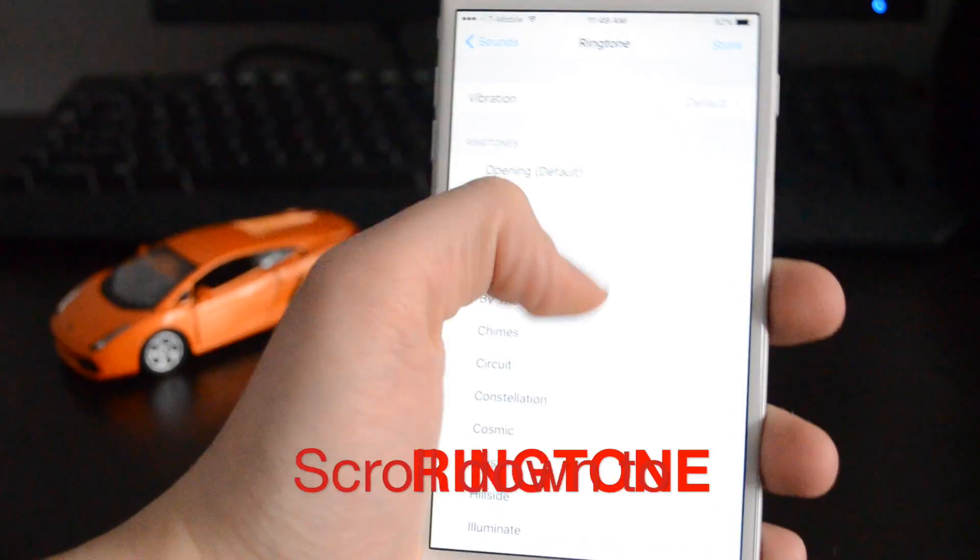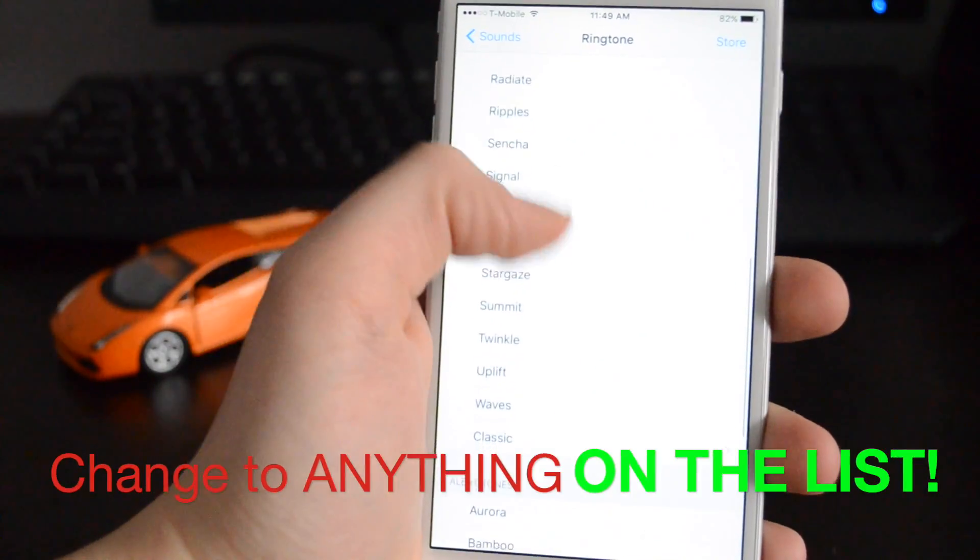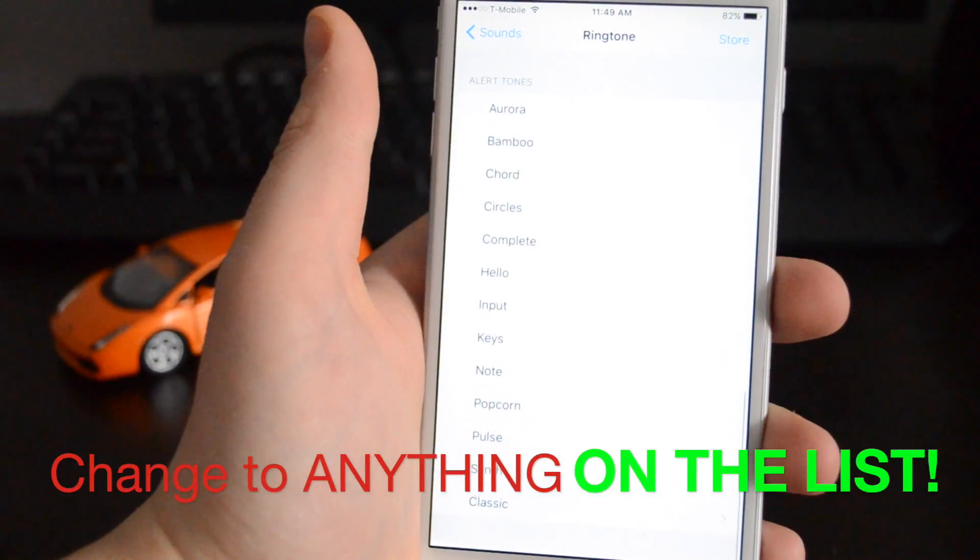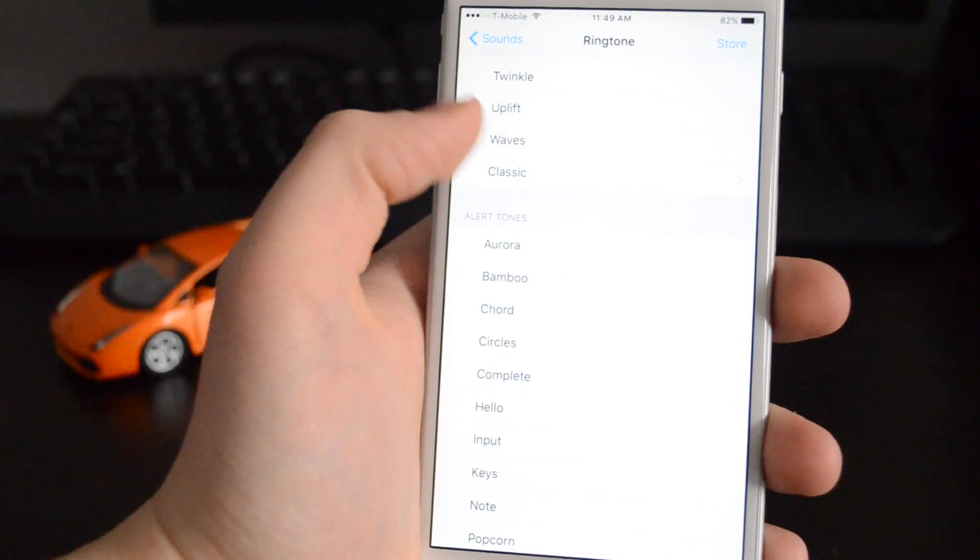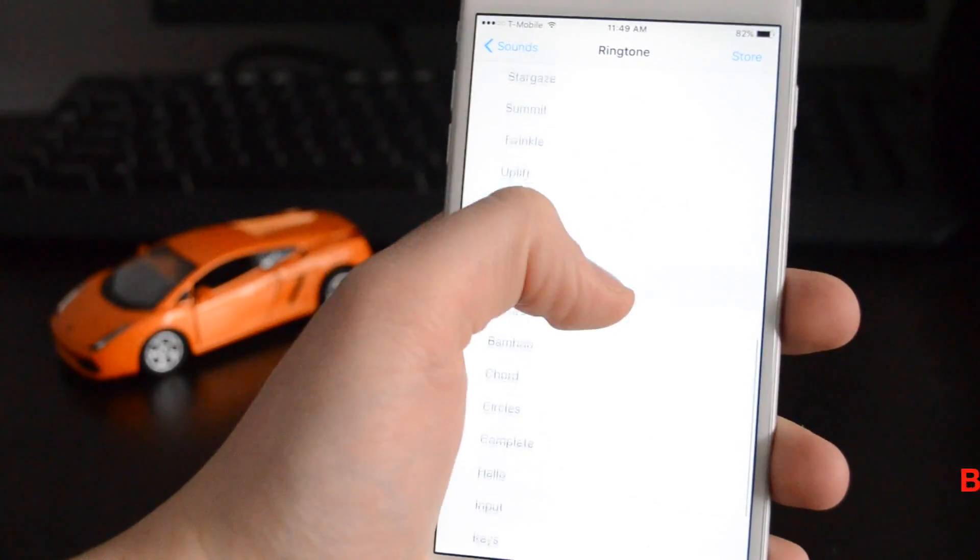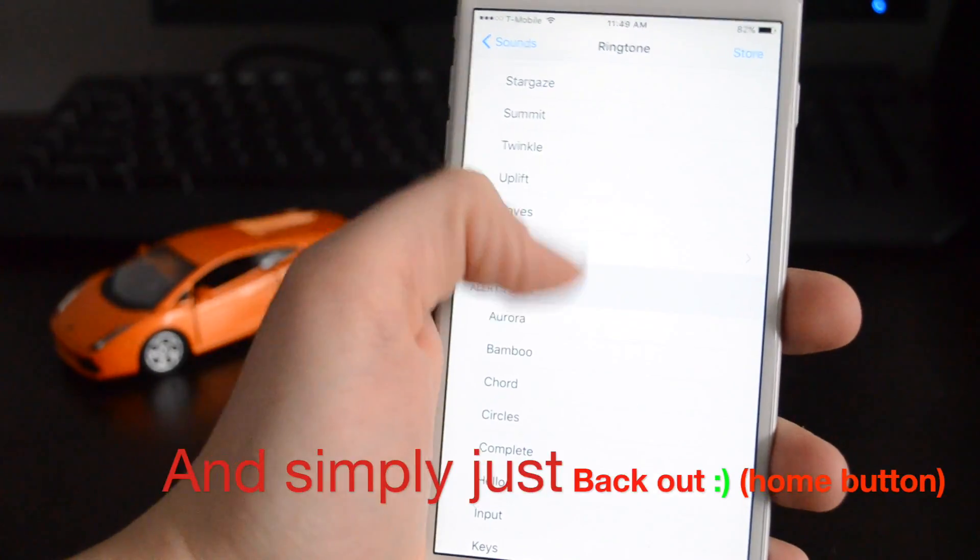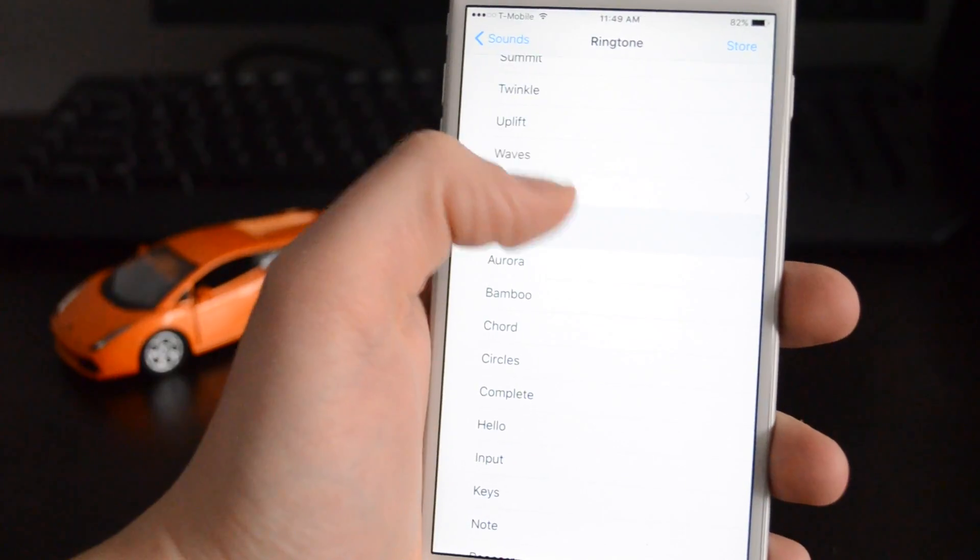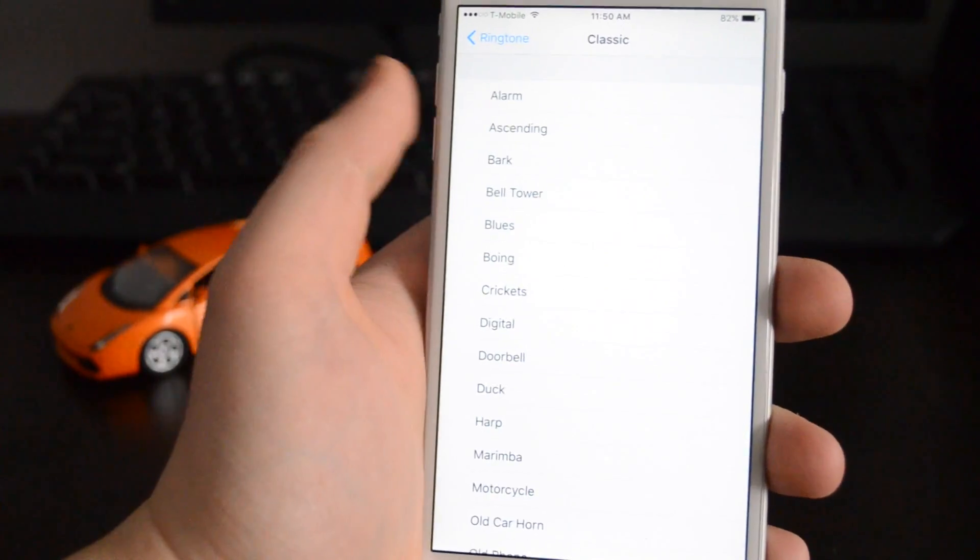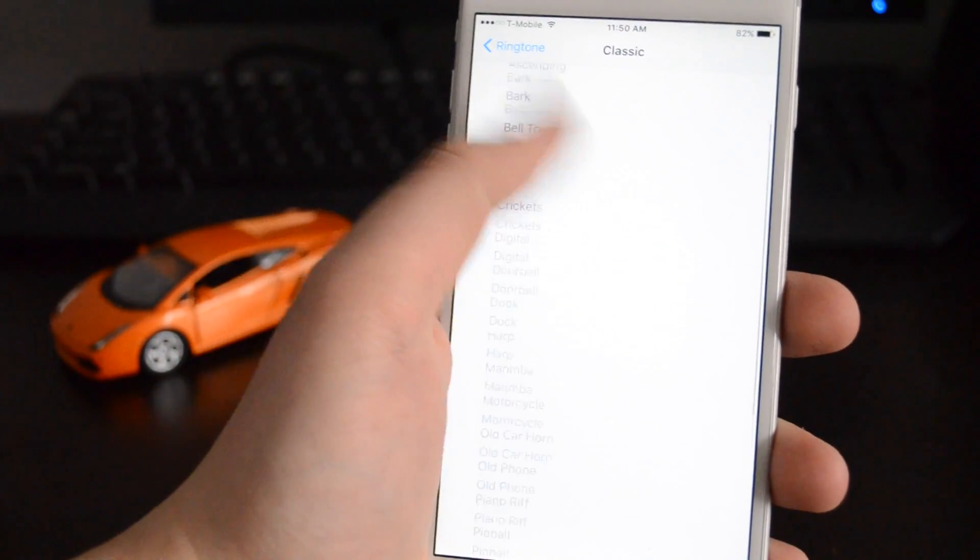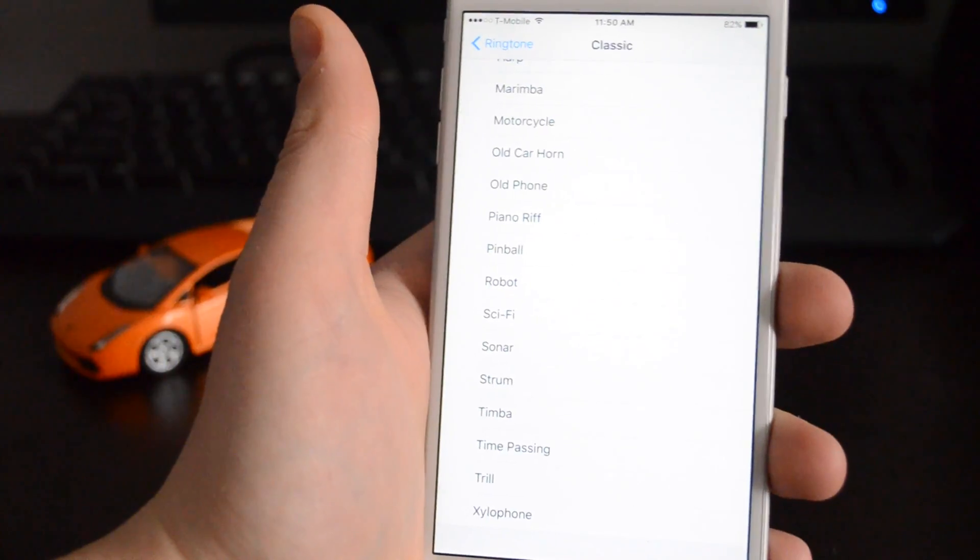And then you can just change it to anything you want that's on this list here. Otherwise, if you want, you can also click on the bottom. It's not all the way at the bottom, it's before the alert tones. The very last one says classic. If you press on that, it'll give you all the iPhone sounds that came on the original iPhone.